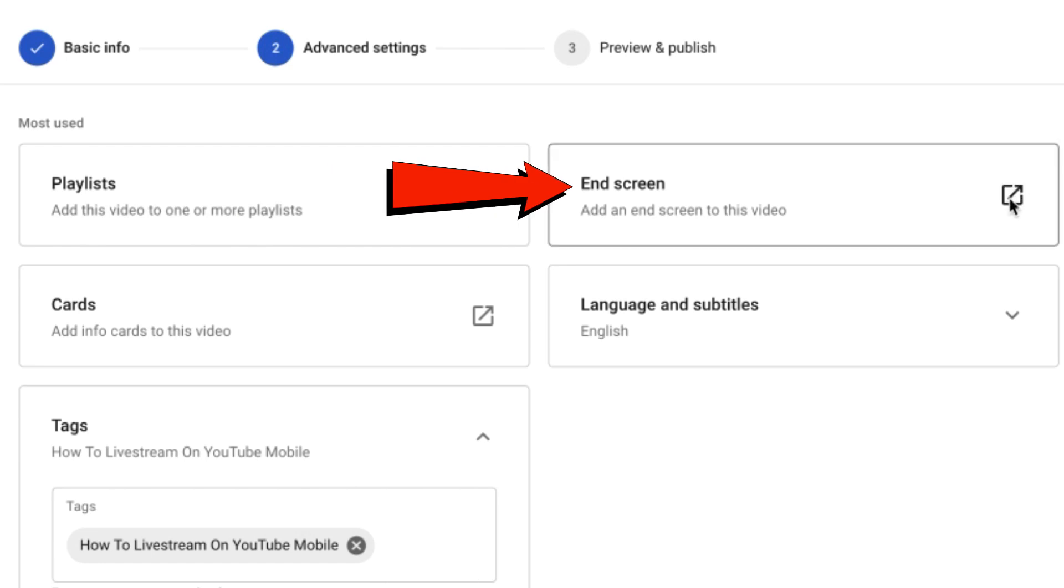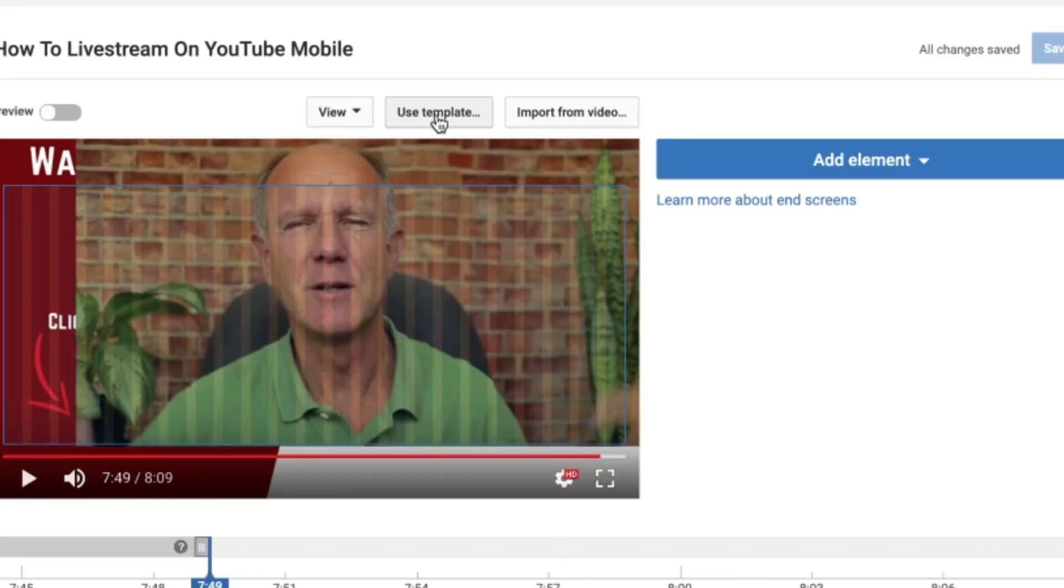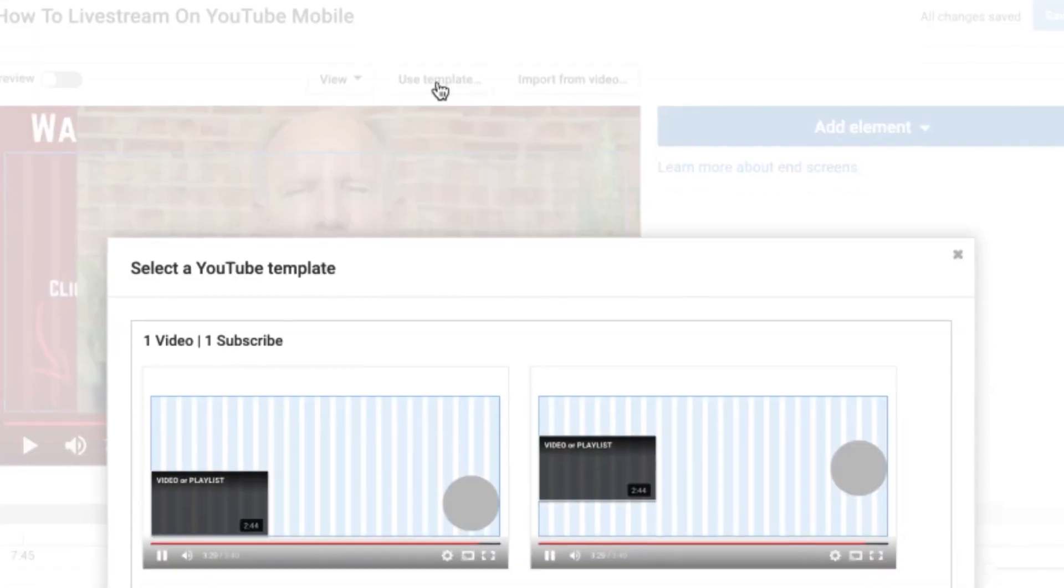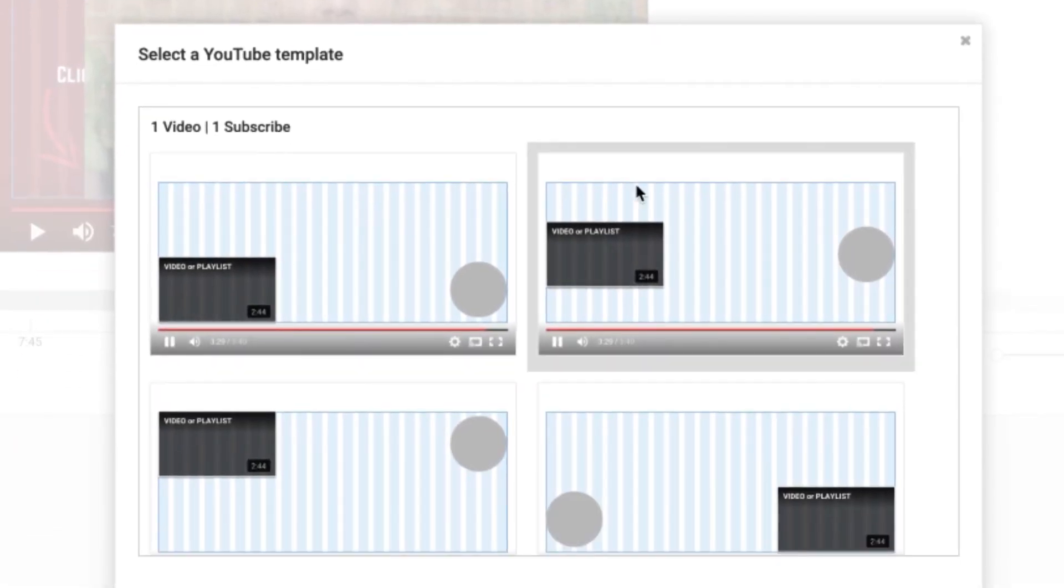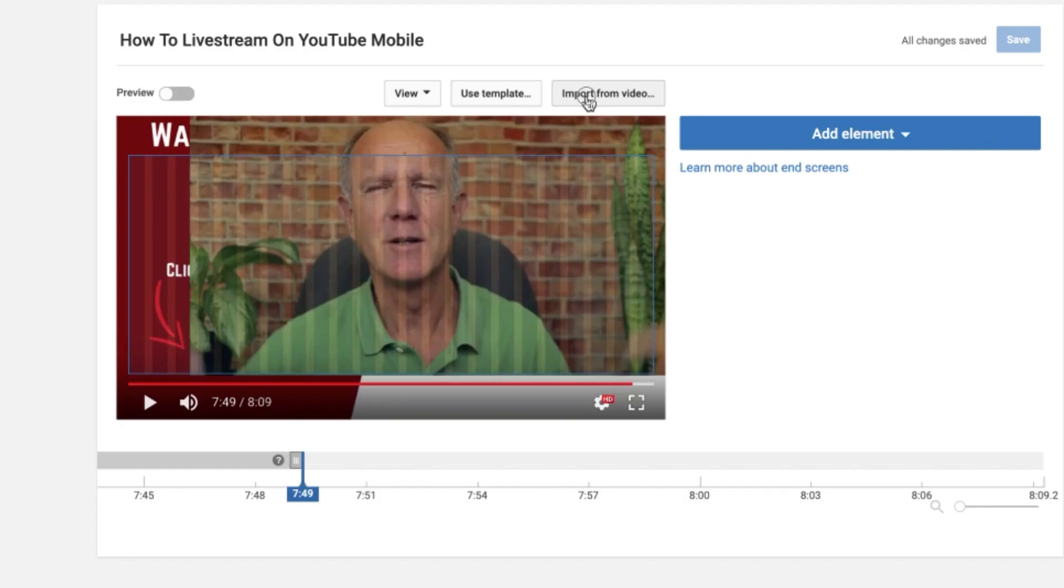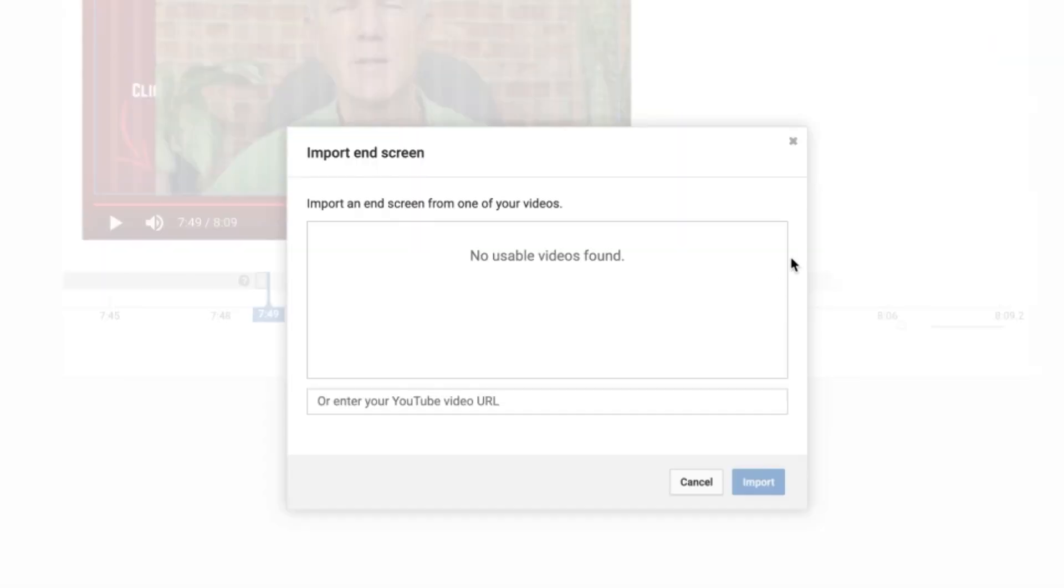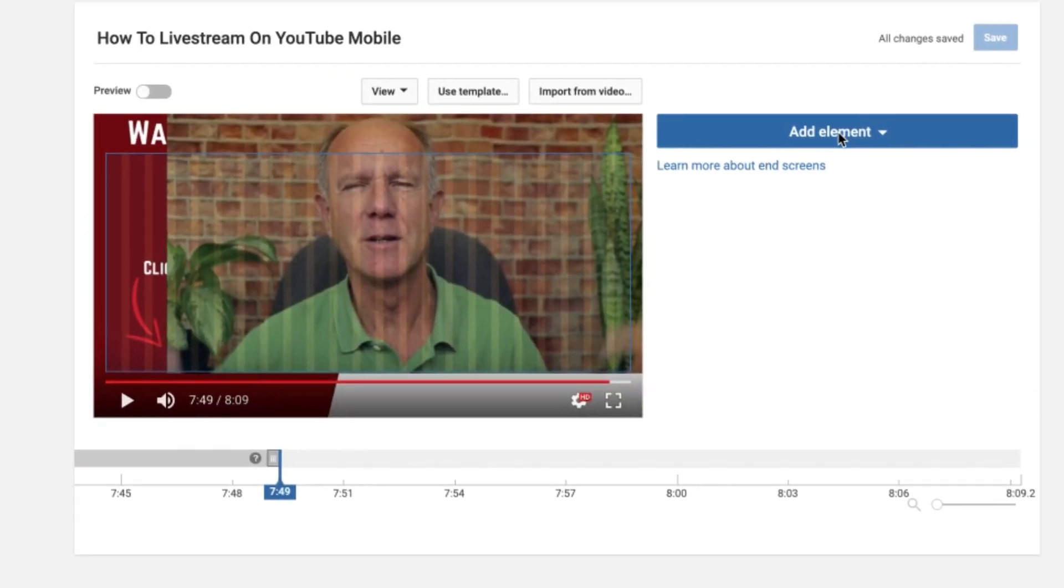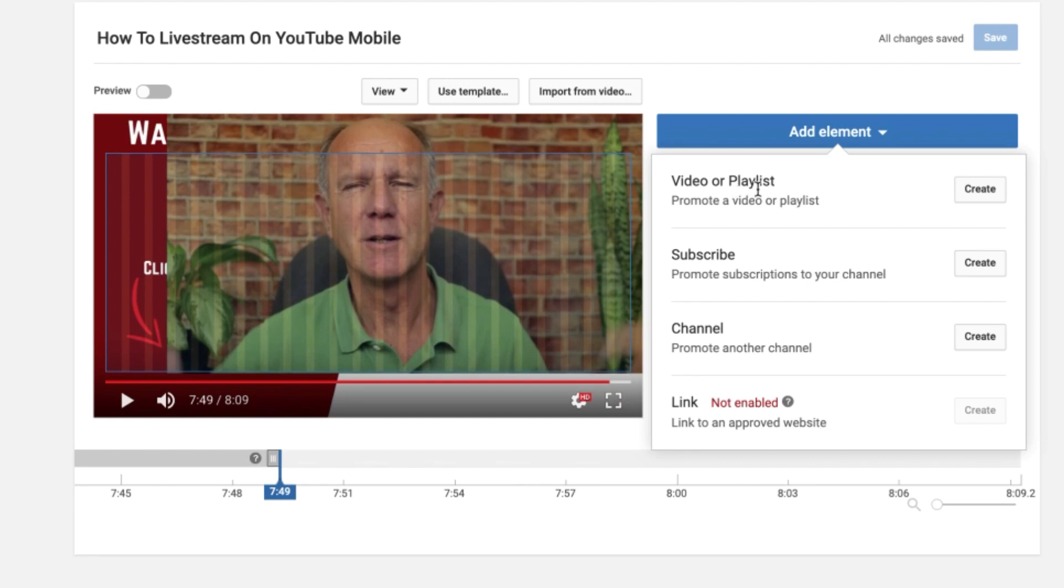If you want to add an end screen, just click end screen. I can use a template. I can import from video. I can enter a URL in there and I can also add elements. I can add a video playlist. I can add a subscribe button and add another channel. If my channel was enabled for adding a website, I can add a website link.